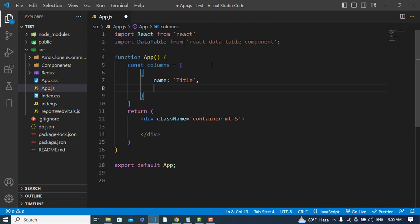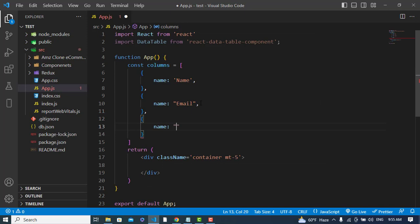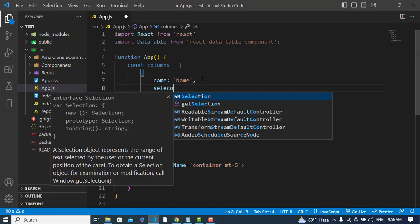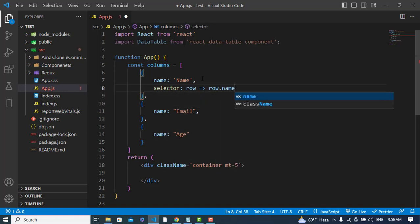The second column will have name 'email', and the third column will have name 'age'. After writing the column names, we use the 'selector' property, which gives us a complete row. We write a row function — for example, row.name — to pull the correct field from each row.